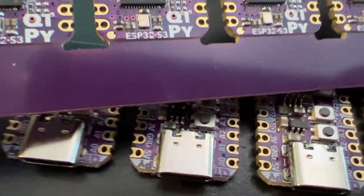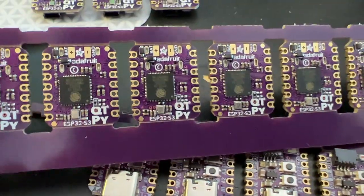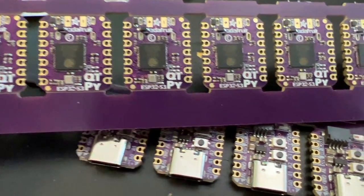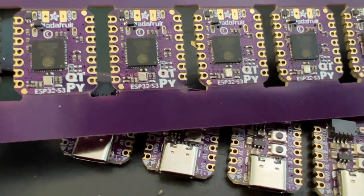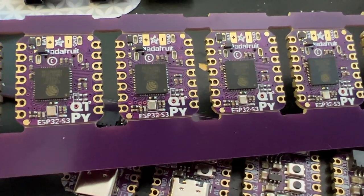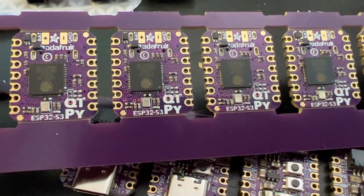These are panelized ESP32 S3 CutiePie boards. This is coming soon. We released the S2 CutiePie.